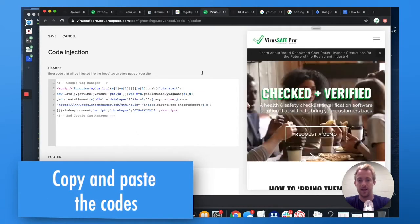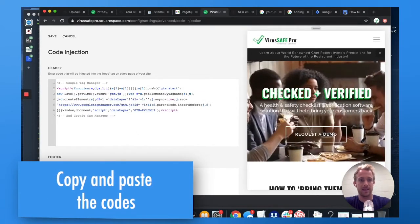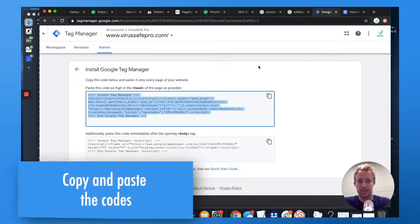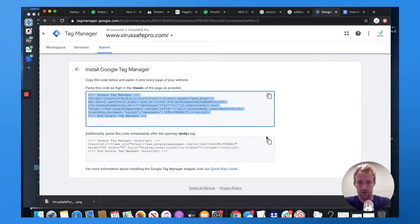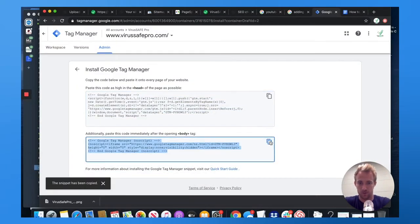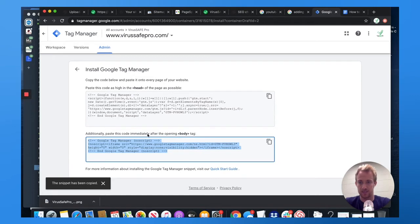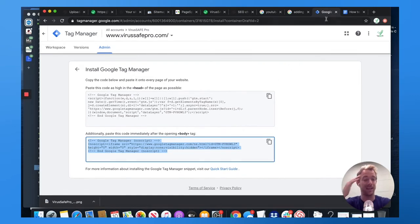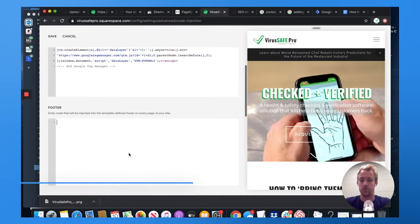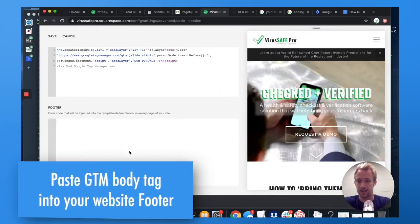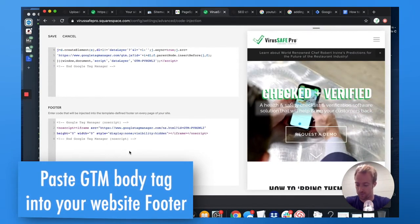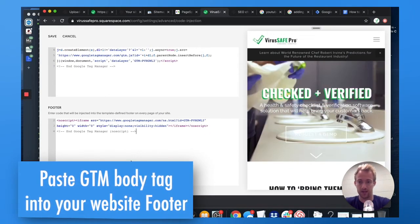Paste that. And then instead of the body tag, we're going to take that GTM code for your account. Paste this body tag. It says paste immediately after the opening body tag. It works the same if you just paste into the footer tag. So that way it goes on every page.